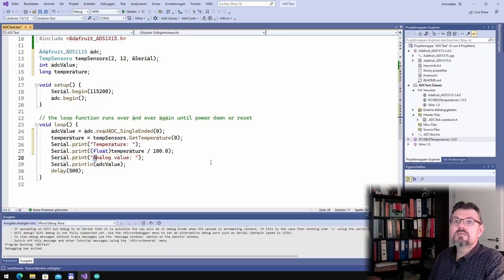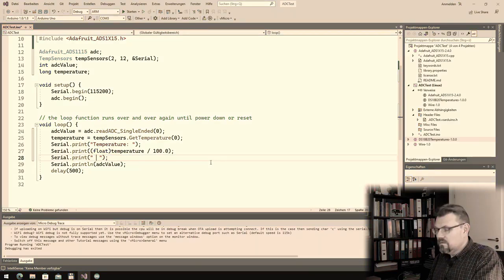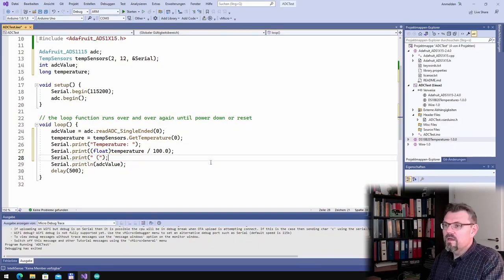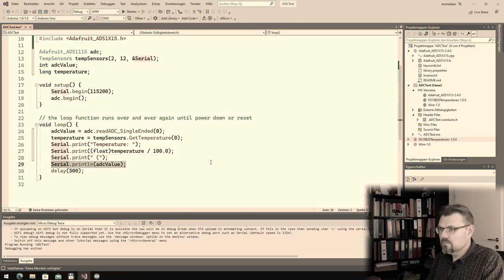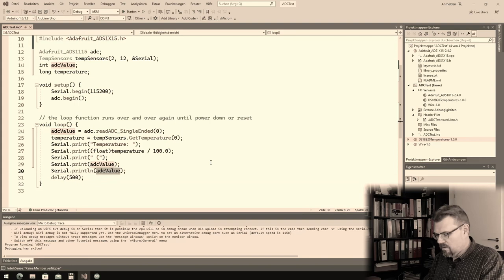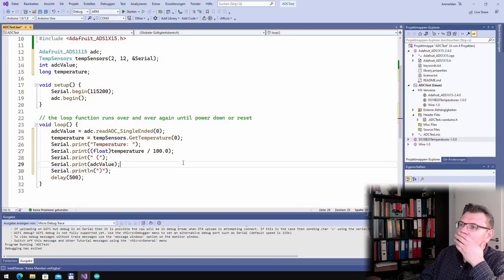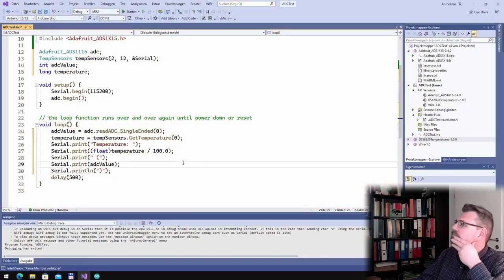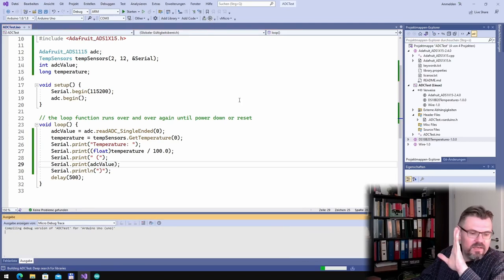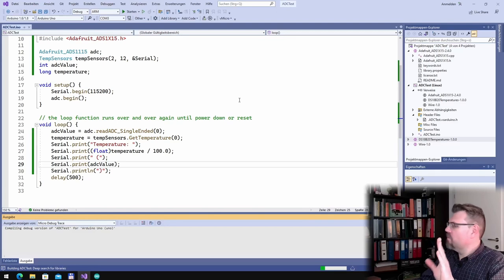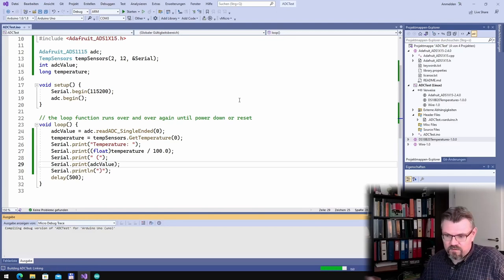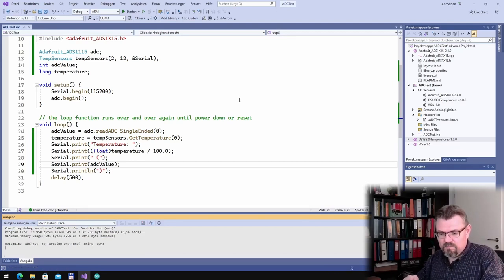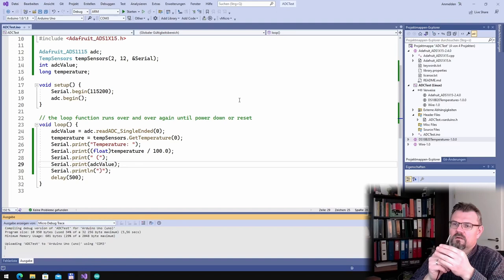And now here I just write the ADC value in bracket. Alright, so that's it. I think this should be it. Let's upload this and see if we're getting temperatures from my DS18B20 which is here.